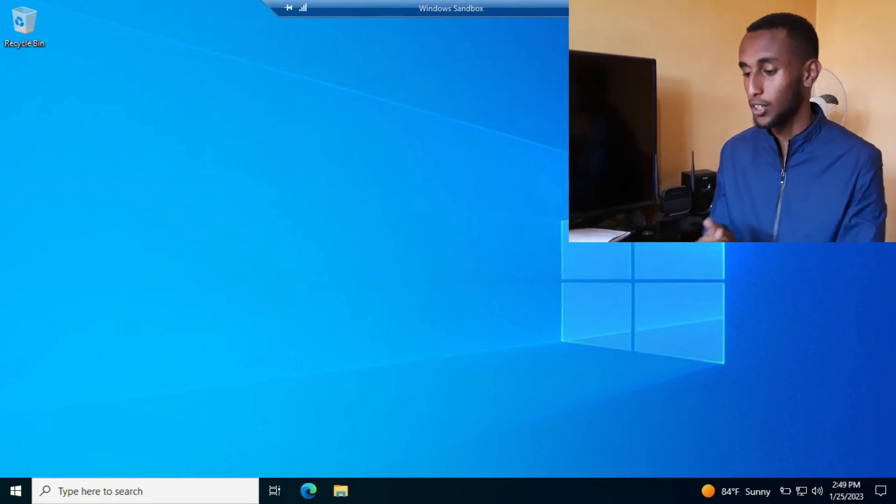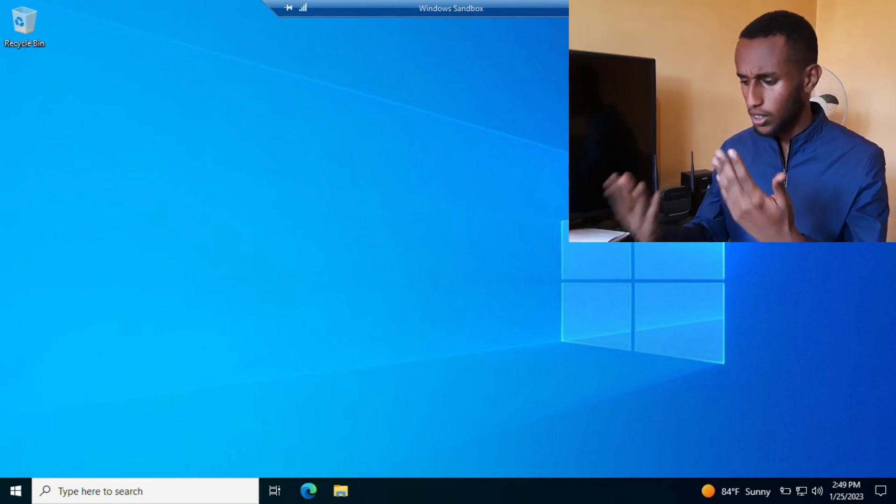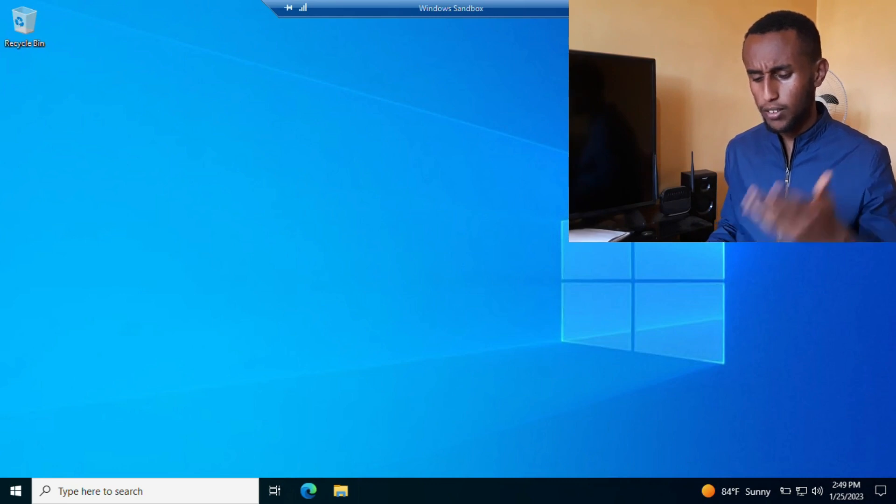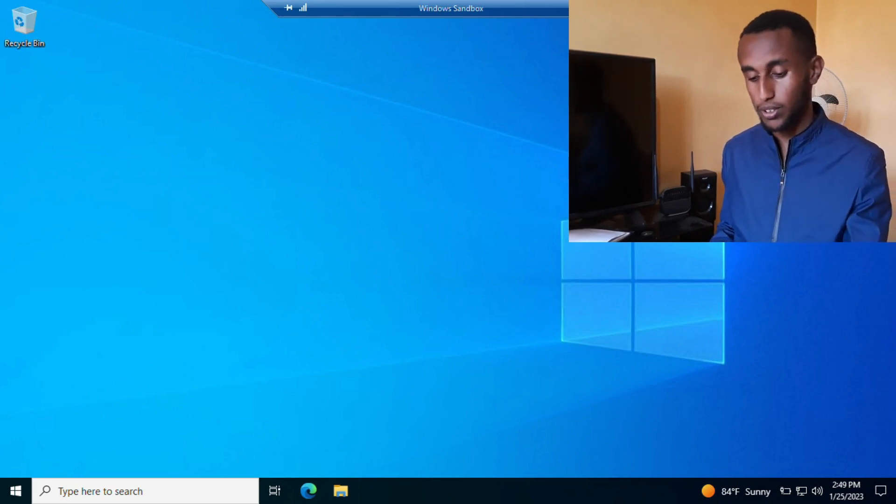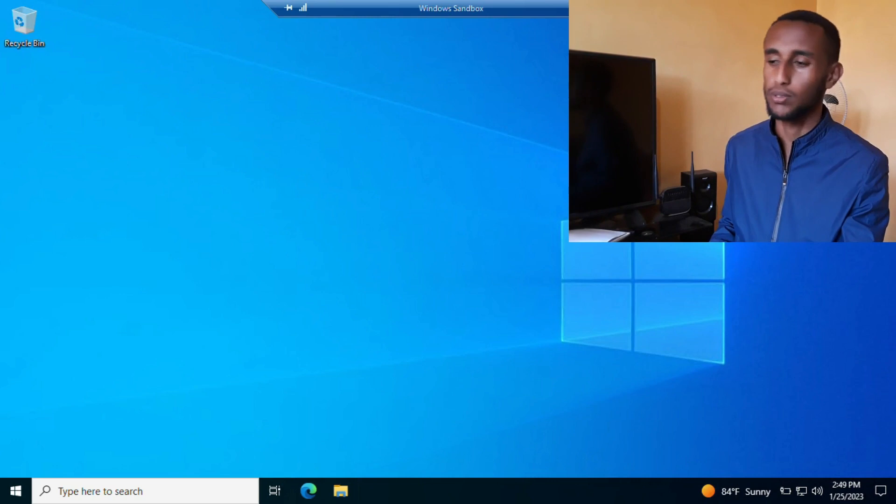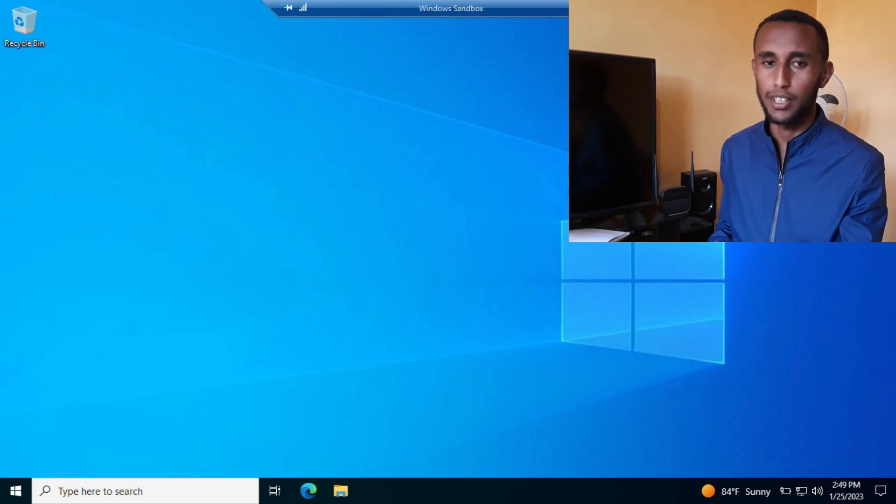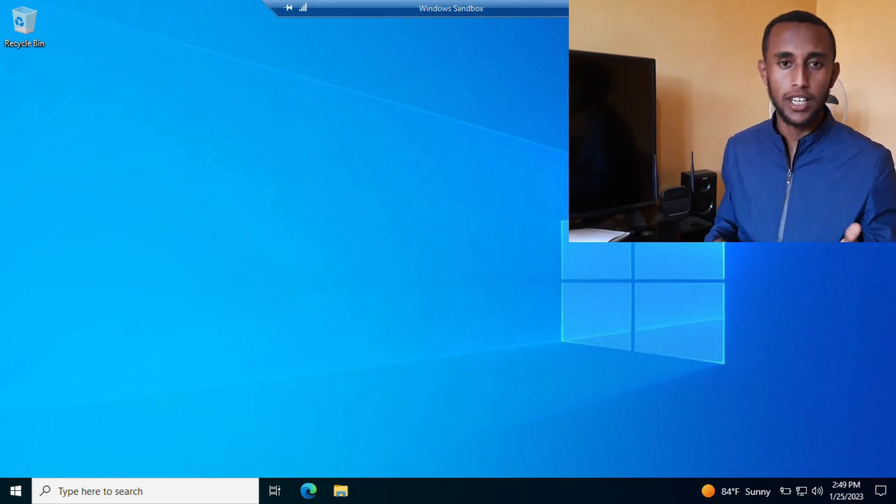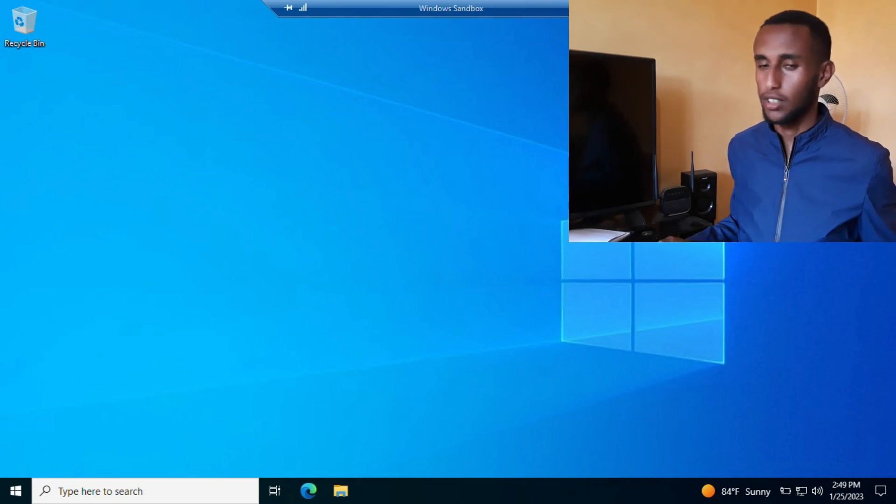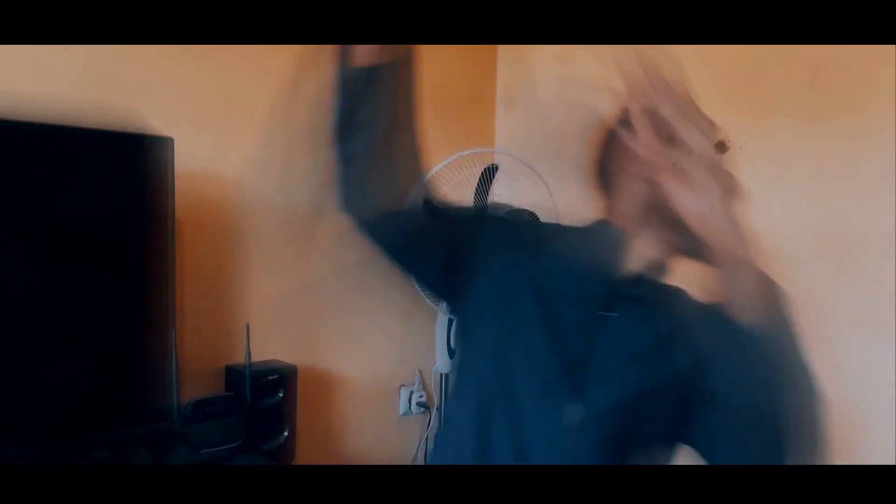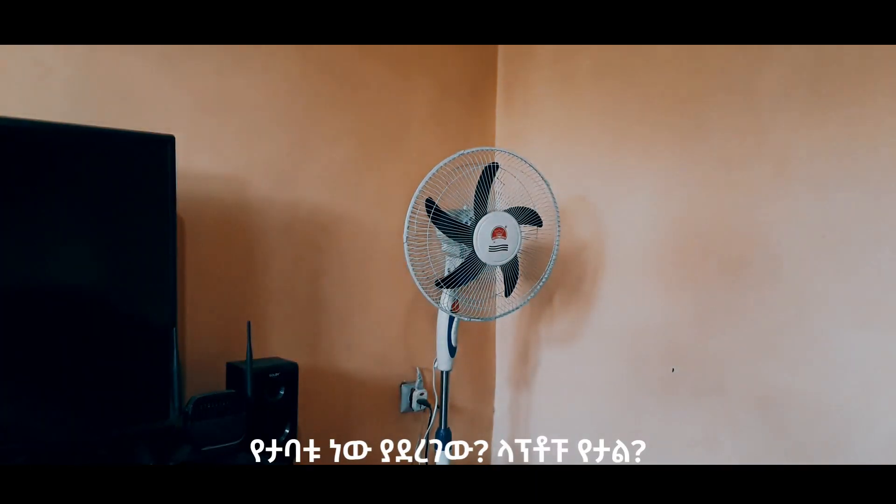This is Windows Sandbox. If you found this video helpful, please like and subscribe. Thanks for watching and I'll see you in the next video.